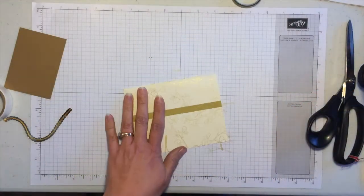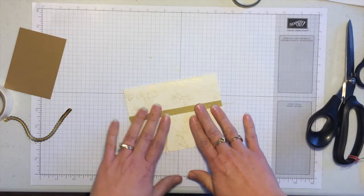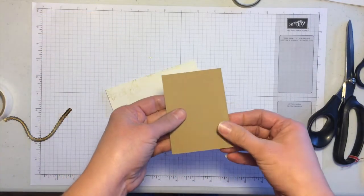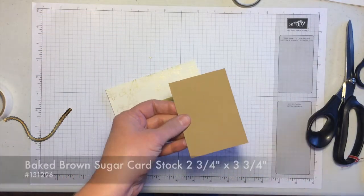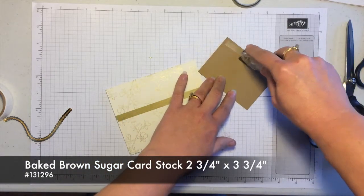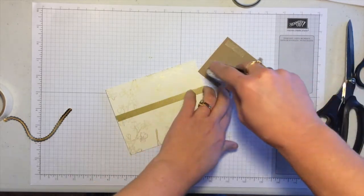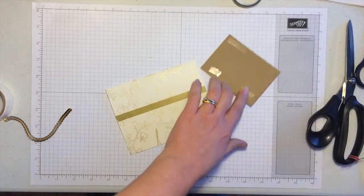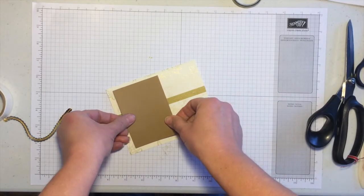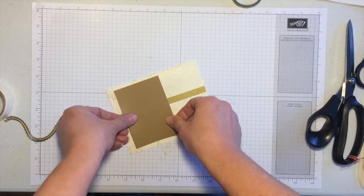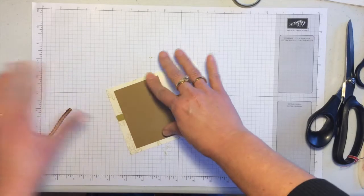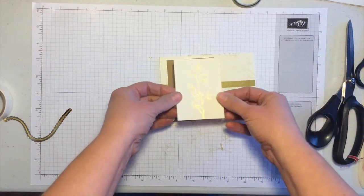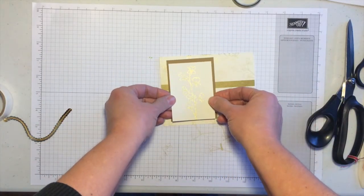Okay, now the next thing I'm going to do is attach this piece. This is baked brown sugar and this is two and three fourths by three and three fourths. So I'll just add that and it's going to go right over here on the side, and then this focal point that I started with will go over the top.